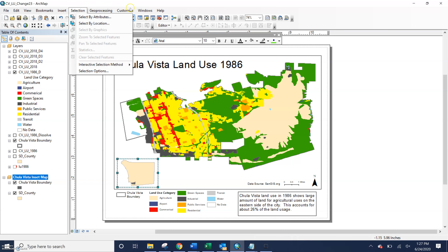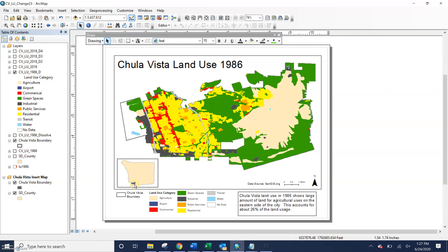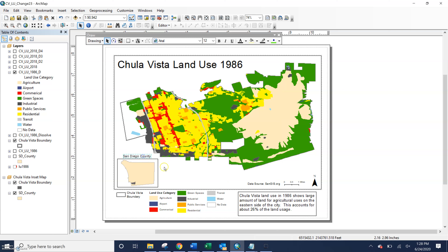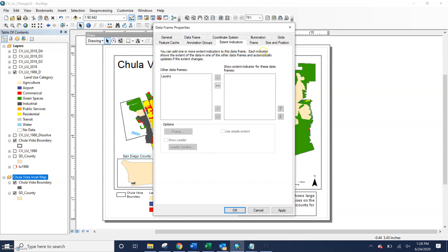If you don't want the inset map, you can always move it aside or just delete it. What I want to do now — you can see that I have Chula Vista highlighted here in gray. We're going to add in a title with the text option, just keep it simple. Then we want to add in an extent indicator so we kind of know what is being shown on this map. We want to go to Properties and it's under Extent Indicators. It tells you that you can add one or more extent indicators to this data frame — each one shows the extent of the data in one of the other data frames and automatically updates.